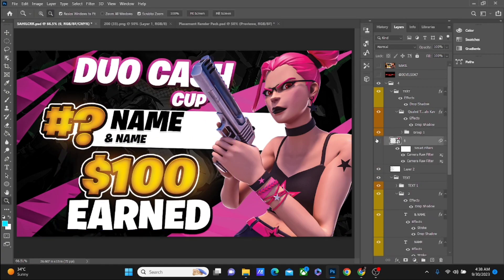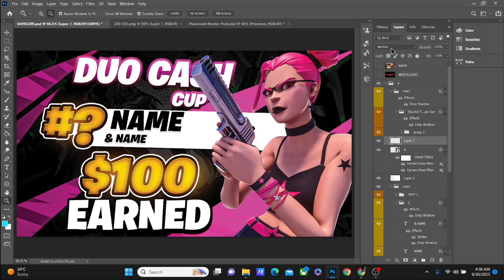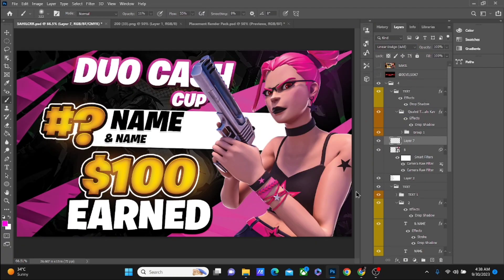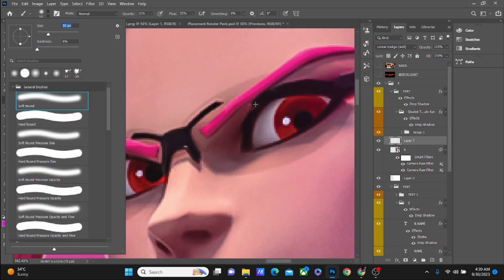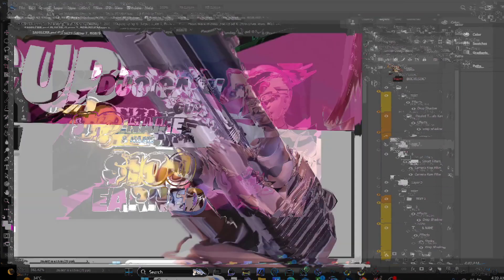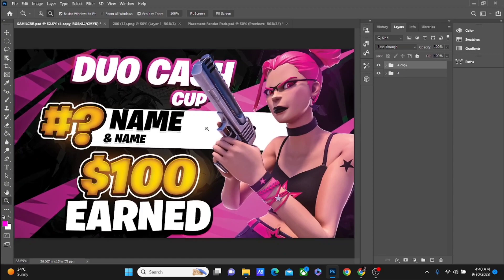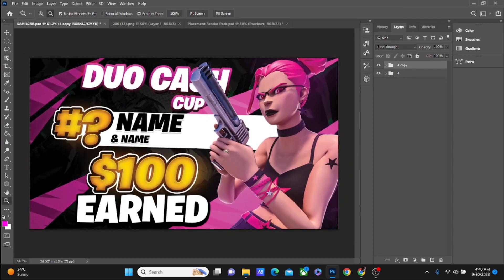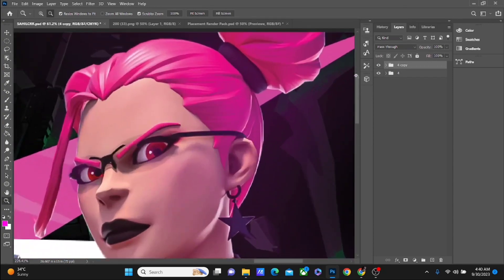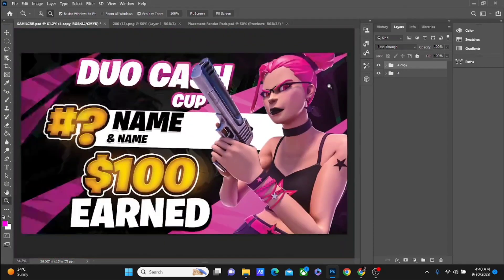After that, just to fix up the render a little bit, I'm gonna add some glow. And there you have it — in less than no time you have a full thumbnail done using my pack. I'm just gonna add the final camera raw and show you guys the final look of the thumbnail.